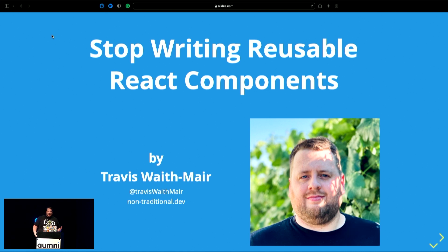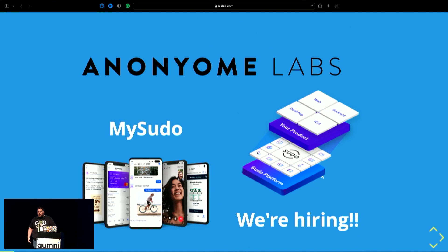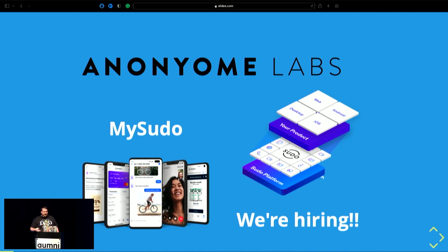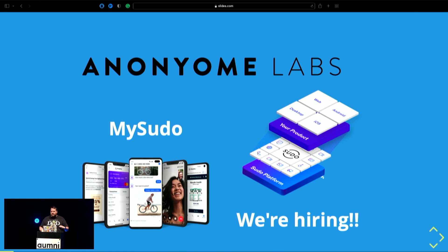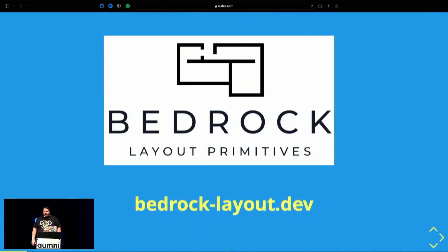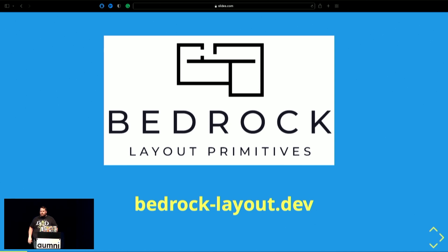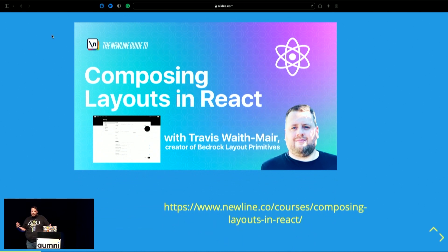Like I said, I'm Travis Waithmaier. You can find me at Travis Waithmaier, all in camel case on Twitter. And I blog at nontraditional.dev. I work for anatomy labs, and here's my we're hiring, because we are. We're building privacy solutions, both for consumers and businesses. It's really exciting, building stuff with Electron and browser extensions, so it's really fun. I have a layout library that's fun to maintain, called Bedrock Layout Primitives. And I wrote a course recently about writing reusable composable layouts.